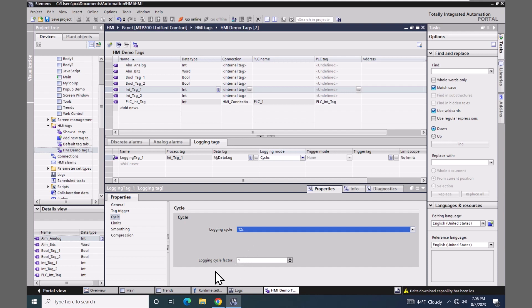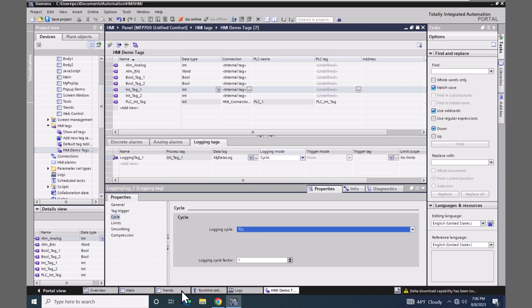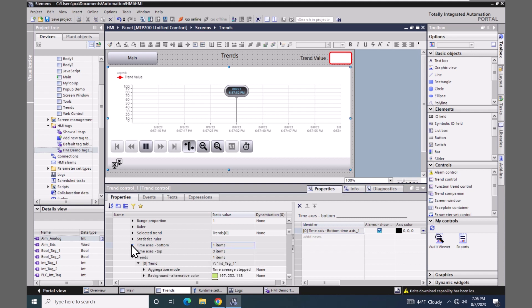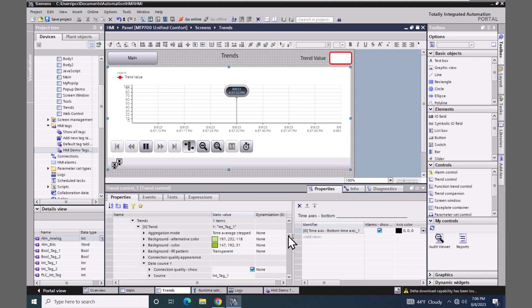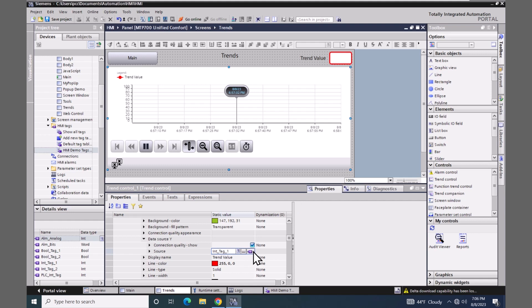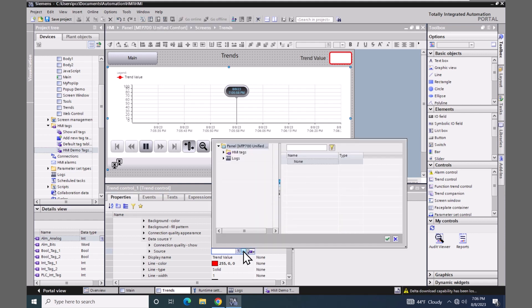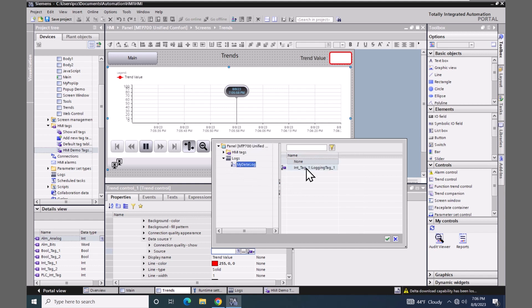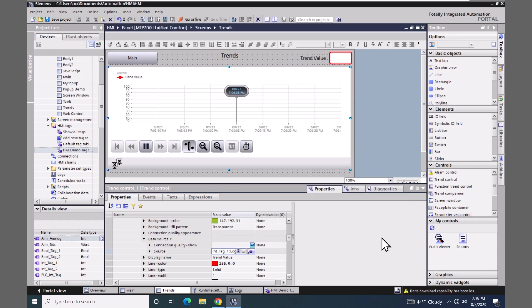I will go back to the trends screen and go to the trends area. And I will select the data source and change the type from an HMI tag to a logging tag. Then I will have to browse. I will select my data log and pick my logging tag. So now this trend control will be grabbing data from the tag log instead of the actual tag itself.